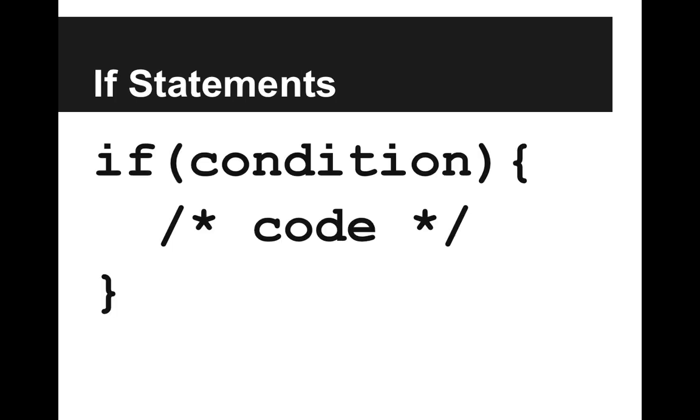So the first main use of conditions is for if statements. And we say, if some condition is true, then let's execute some code. But we only will do that code if that condition is true.